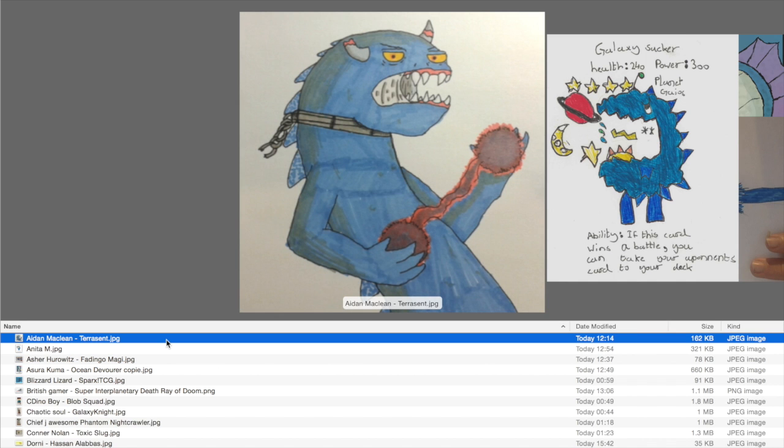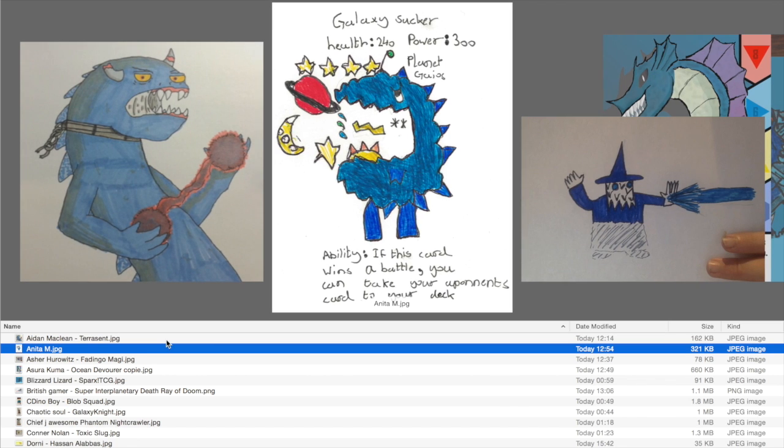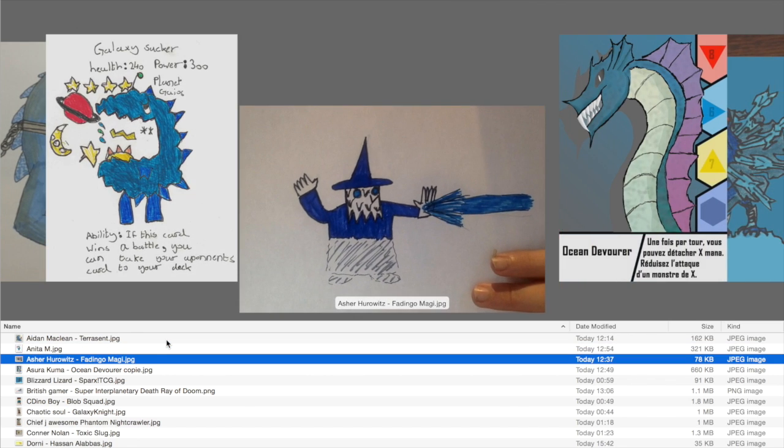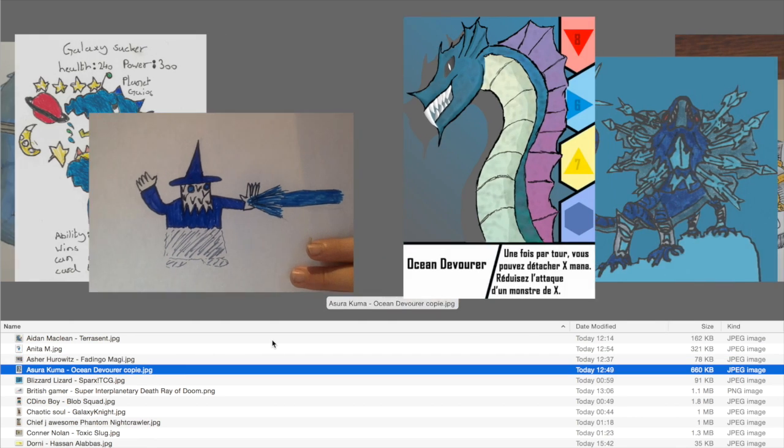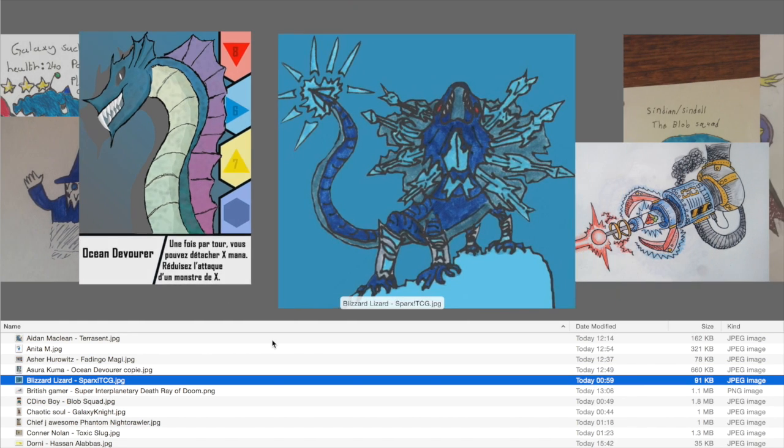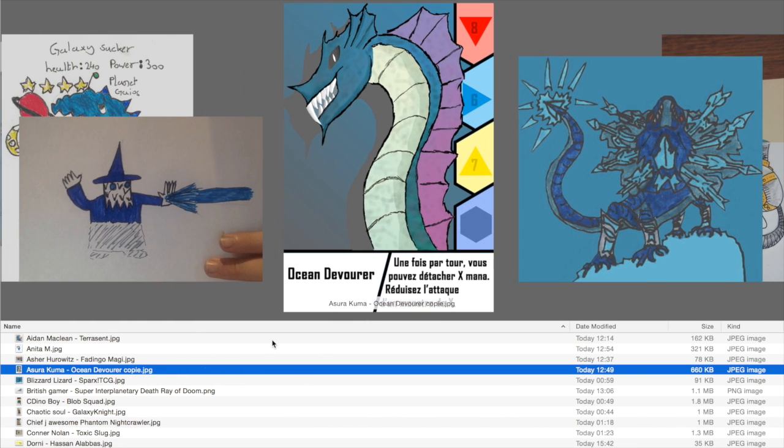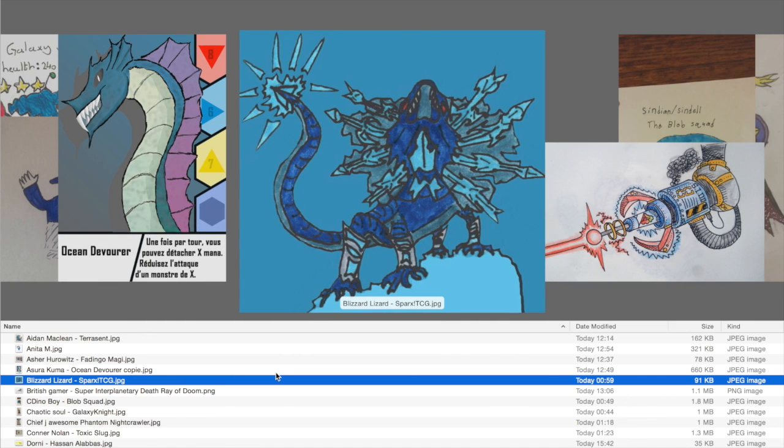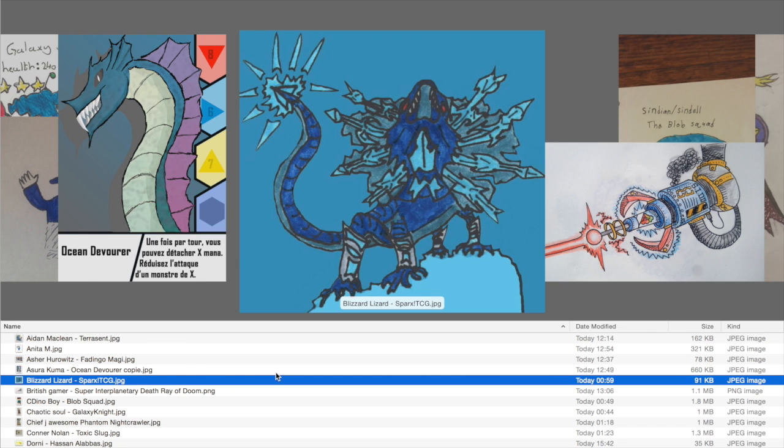We've got Terrorcent by Aidan McLean. We've got Anita M with the very funny yet evil looking card Galaxy Sucker. We've got Asha Hurwitz. Although this card's very simple, I just think it has such personality. Fandingo Maggi. Then Ocean Devourer from Asura Kuma. We've got Sparks TCG with Blizzard Lizard. If I saw a TCG with this whole art style, I'd be very impressed.